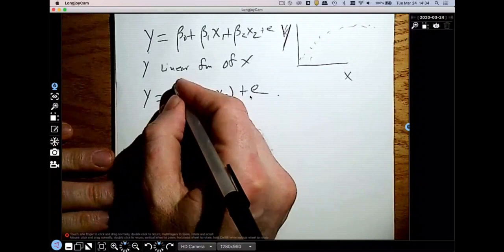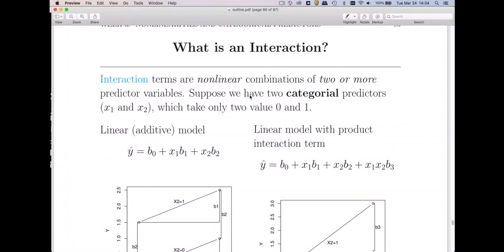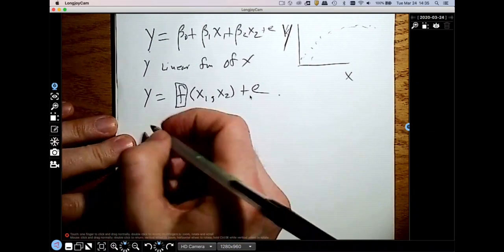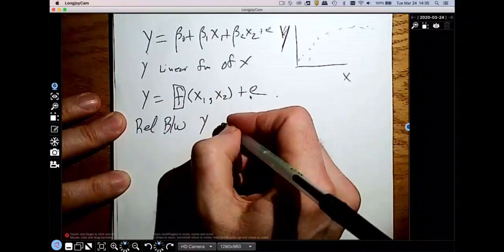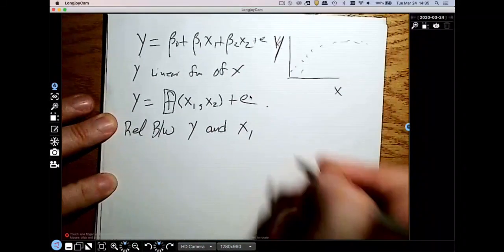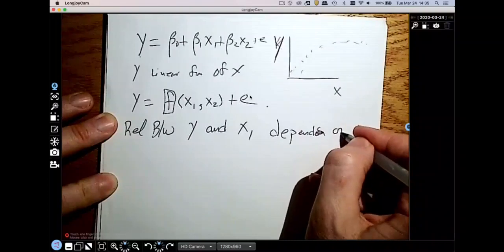One really important way to think about this is that the relationship between some variable x and y depends on the other x. So the relationship between y and x1 depends on x2.